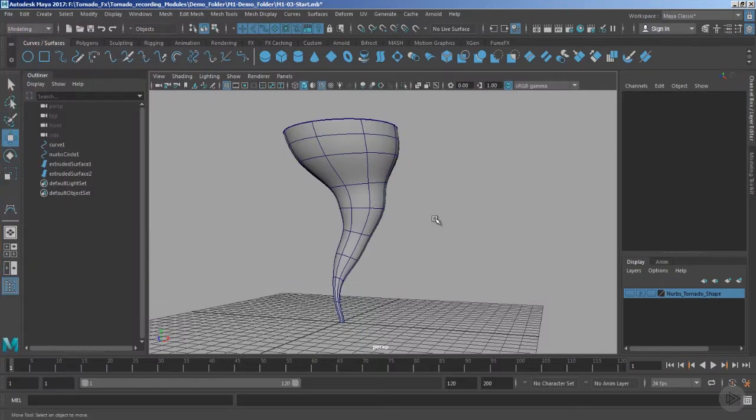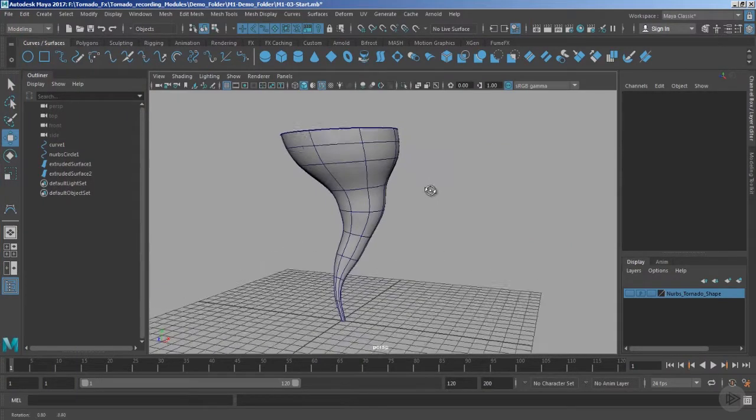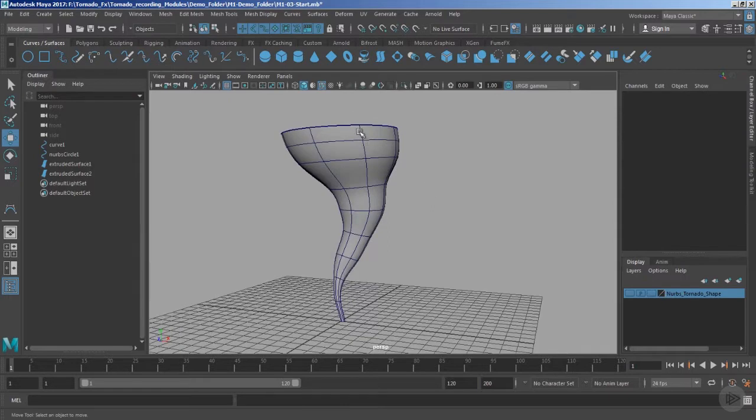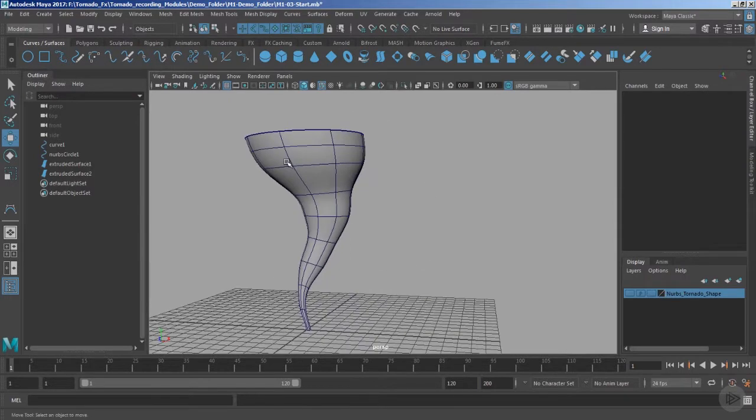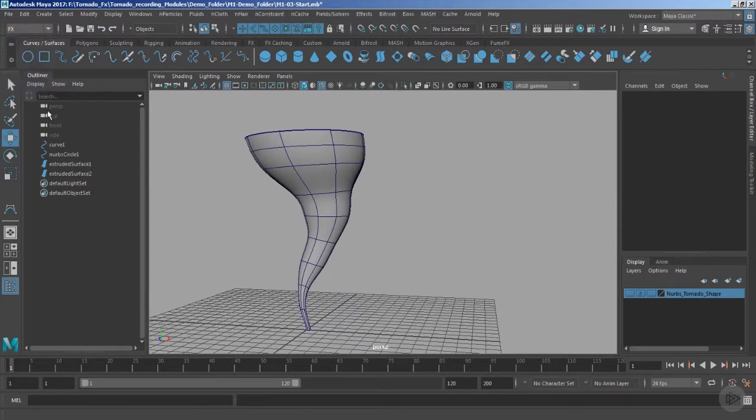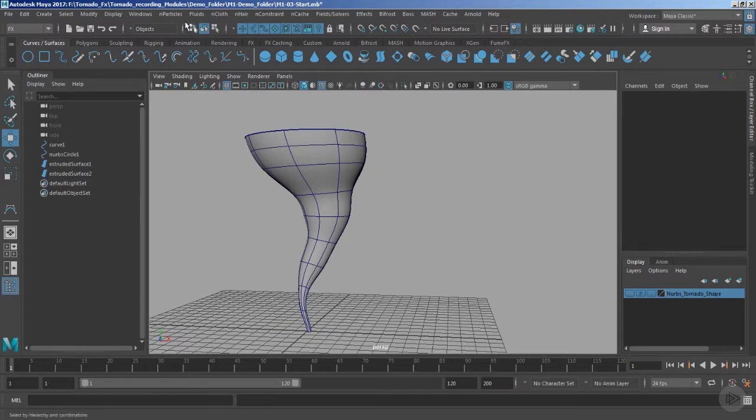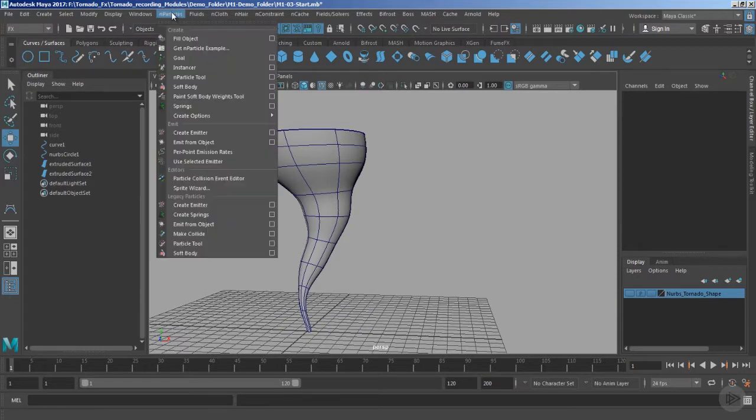Welcome back. In this clip we are going to talk about the creation process of the particles, and we are also going to control the flow of the particles along the tornado. First of all, I'd like to begin from the FX menu, and inside the particles we are going to use the classic particles.